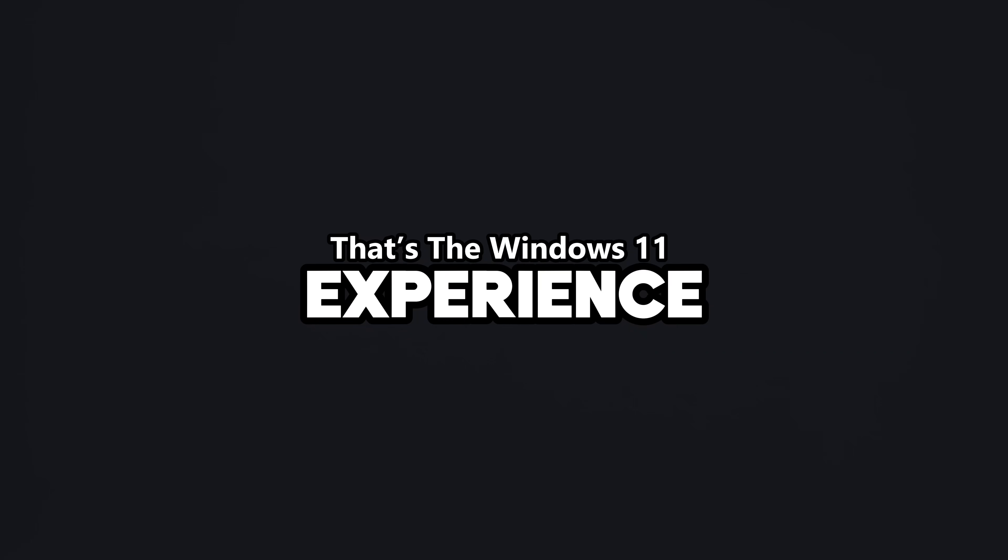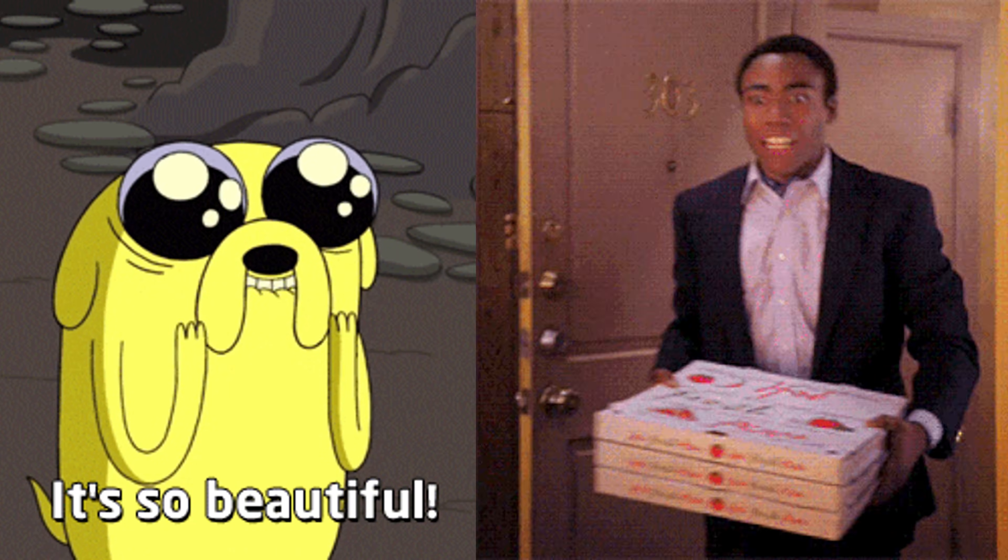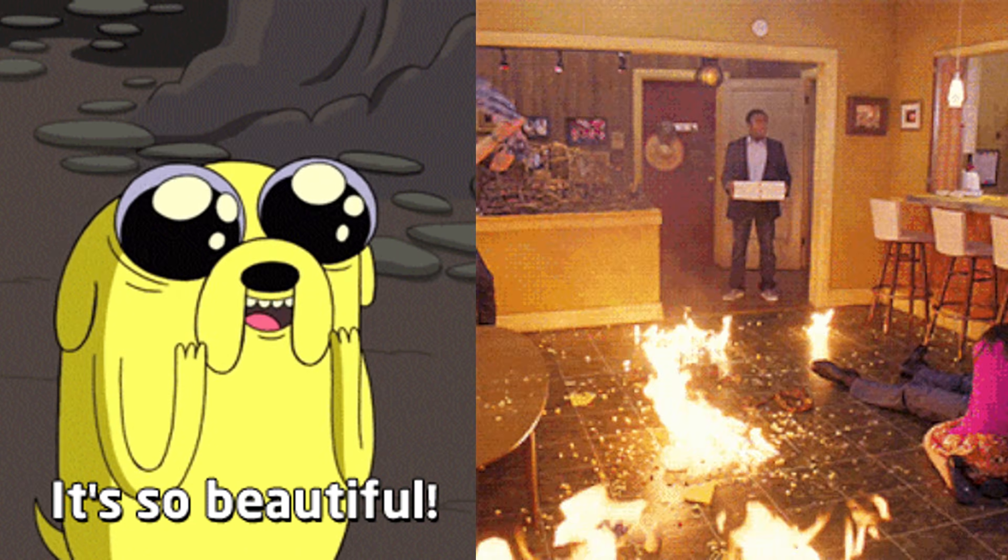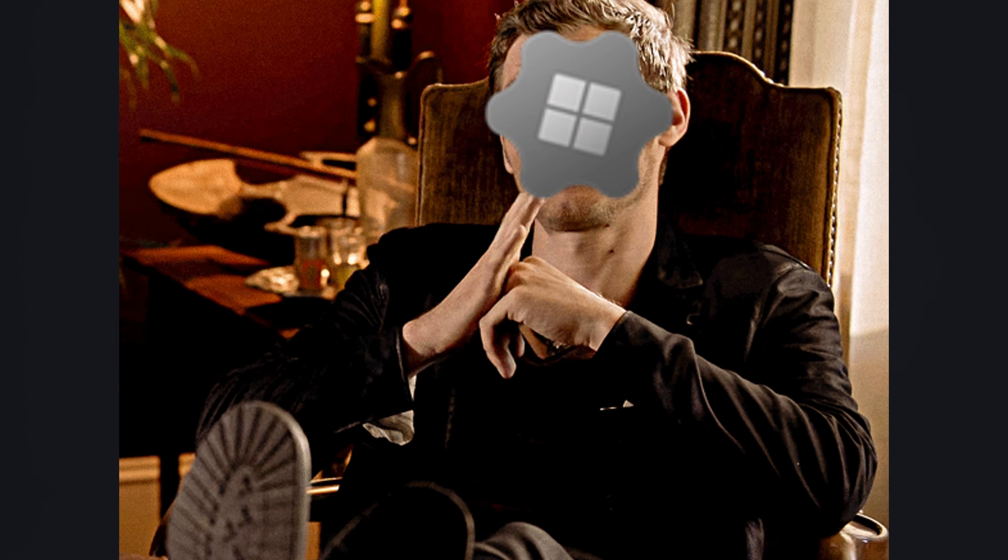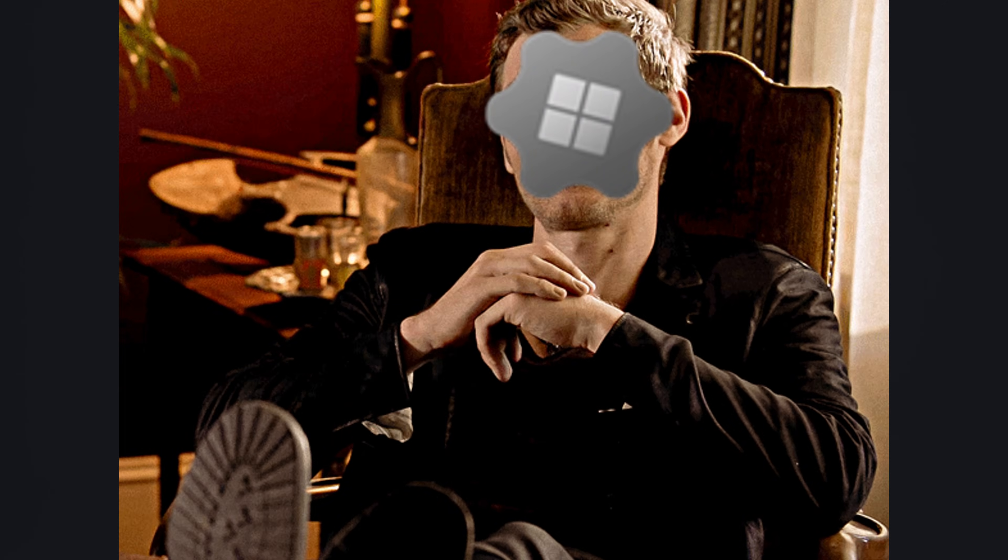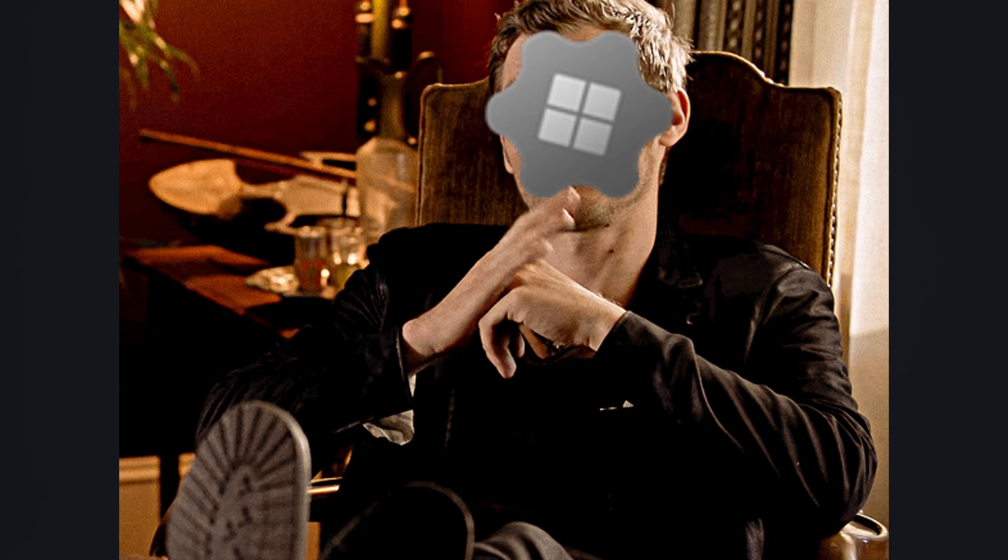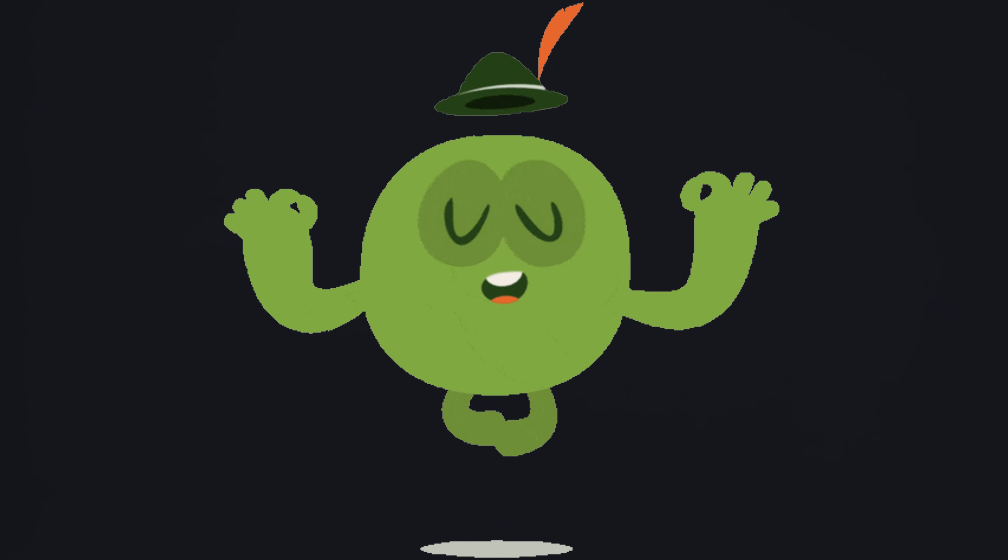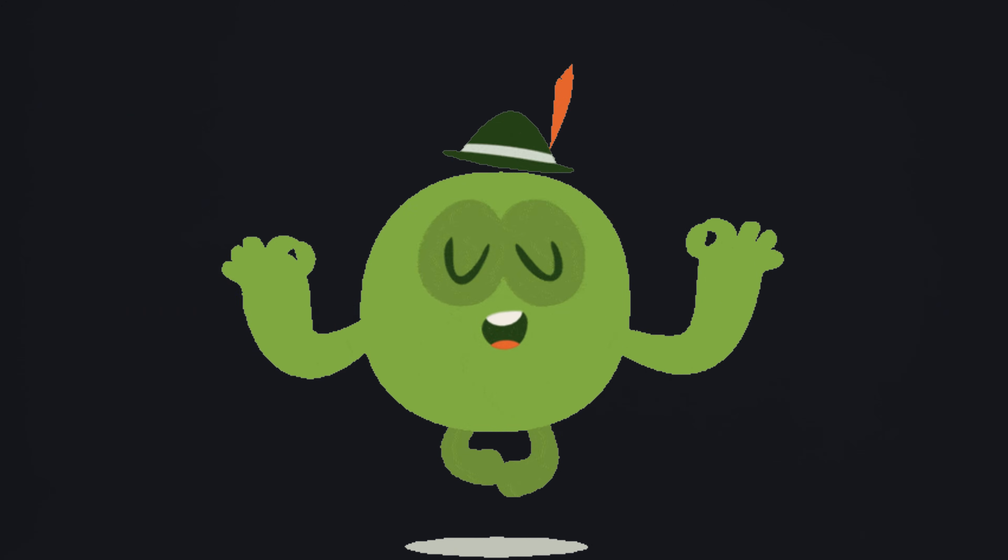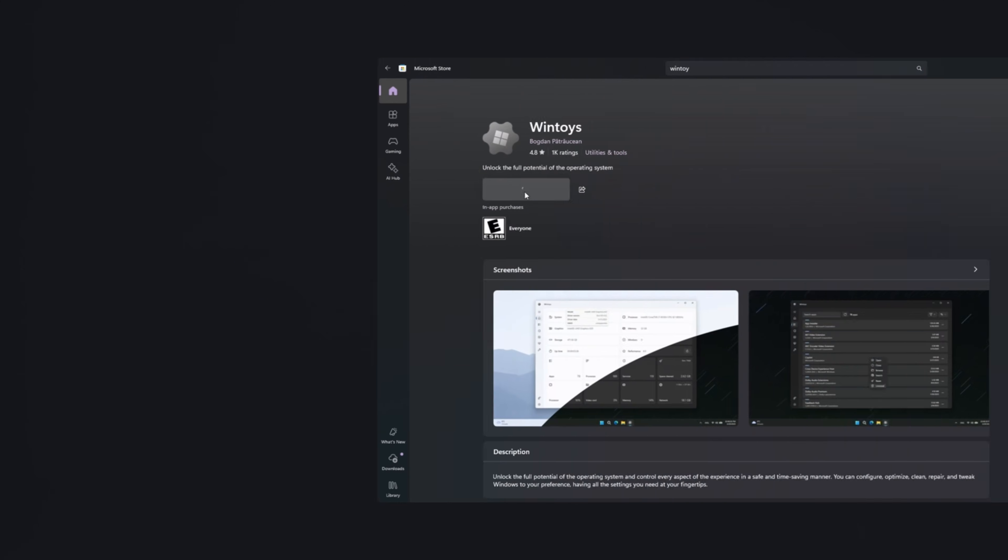That's the Windows 11 experience. Beautiful on the outside, chaos on the inside. And that's exactly why tools like WinToy exist to remind your OS that you are the owner, not the other way around. We're pulling out the tool that brings peace back into the digital universe. WinToy.